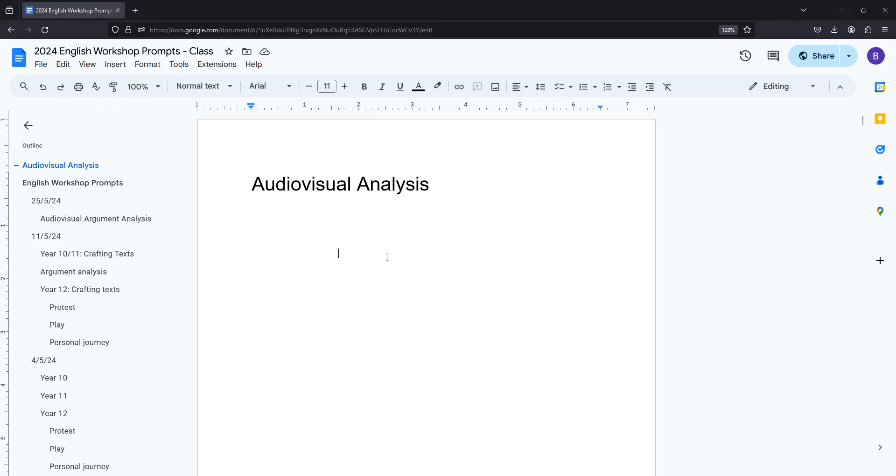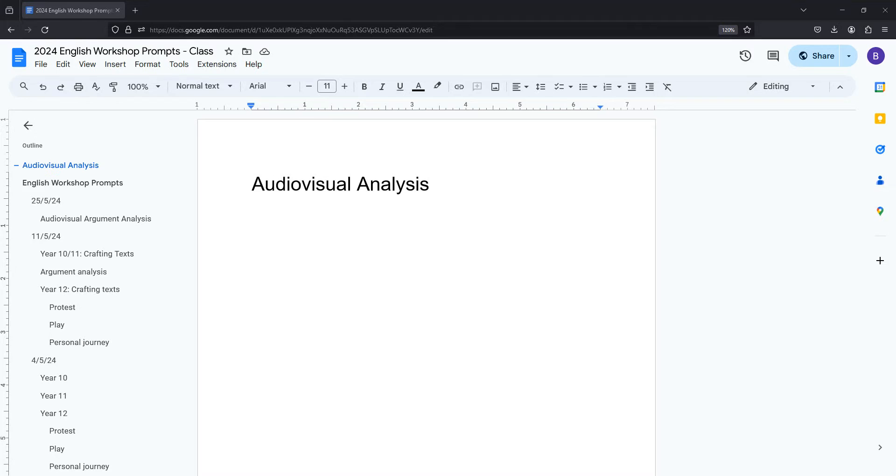Okay, so there are seven key things you need to know when doing audiovisual analysis and there are a couple of things you've got to sort out before you begin. So the things that you want to think about before you start actually writing are audience, purpose and context.